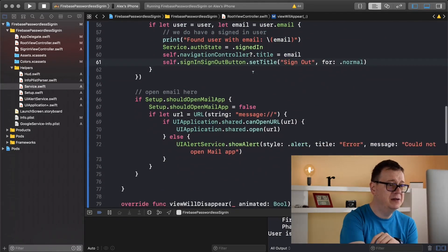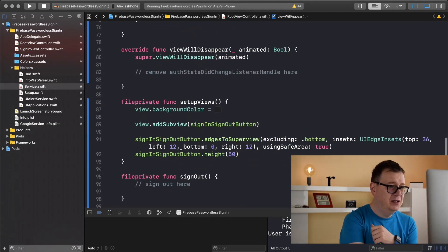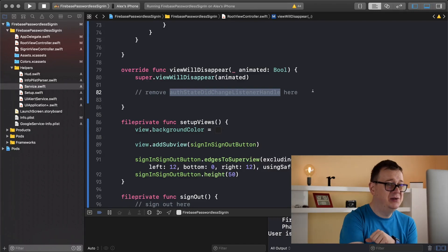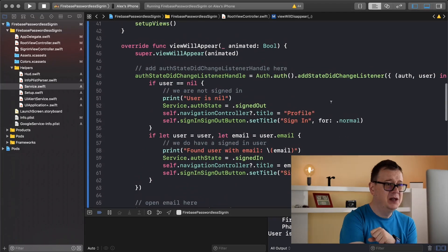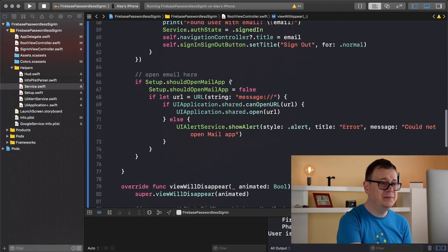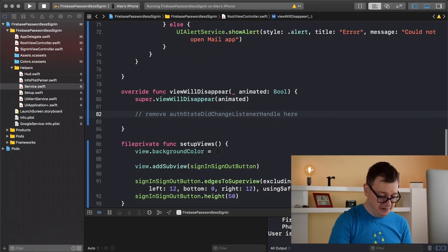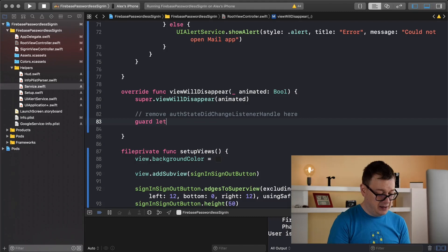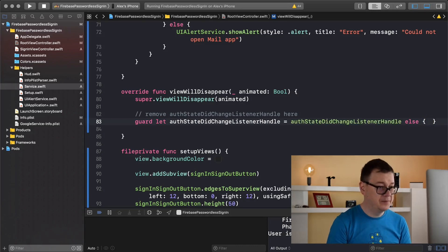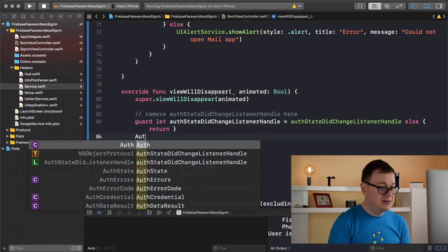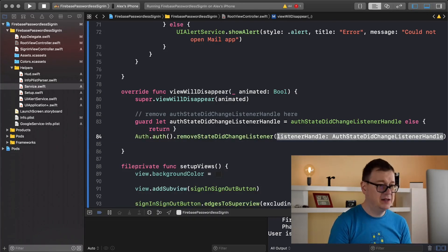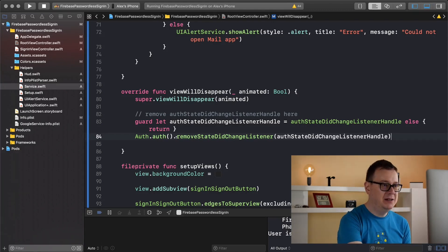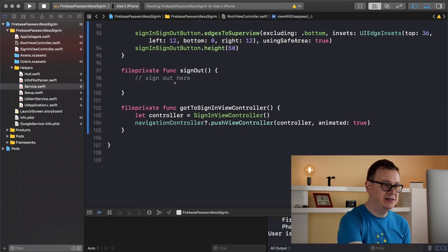Finally we are going to implement one last thing in this tutorial video. And that is to sign out but before we do that I just remember that we need to remove the listener when the view will disappear and that is pretty simple just grab the authStateDidChangeListenerHandle and just remove it. So let's add that in here. And because this is an optional let's guard let unwrap. So guard let handle equals that else let's just return. And just type in Auth.auth().removeStateDidChangeListener and just paste that in there. That is how we remove that listener.